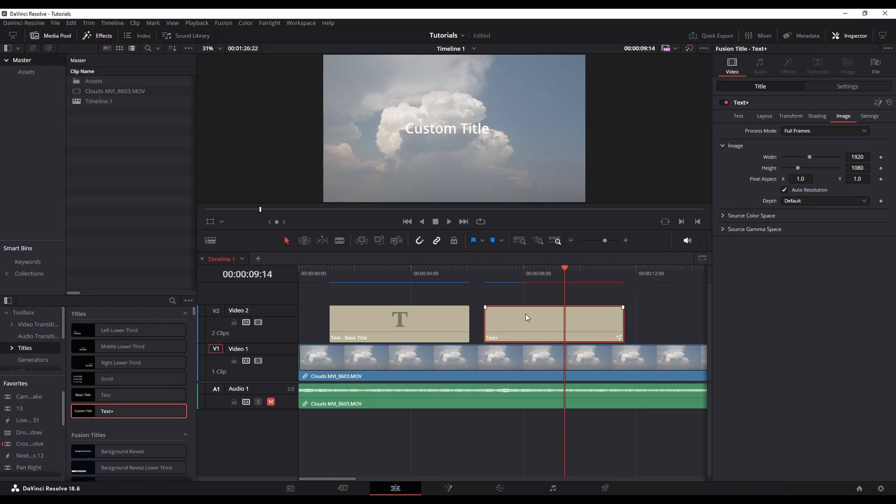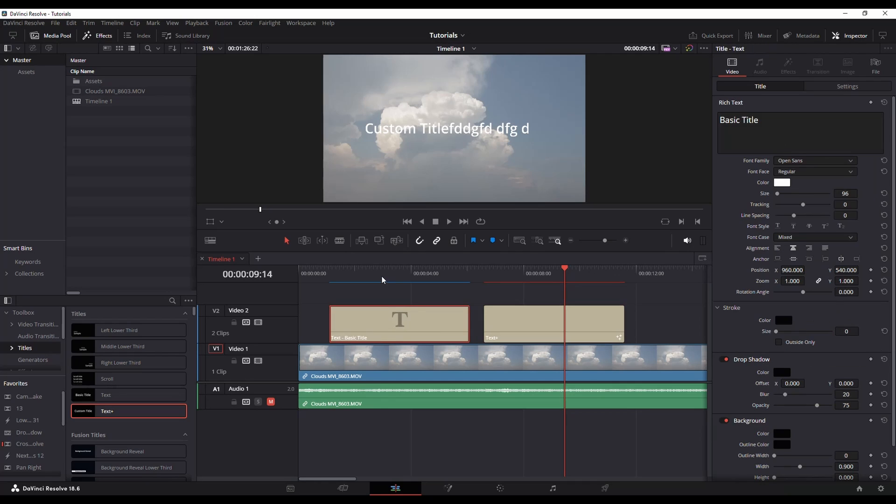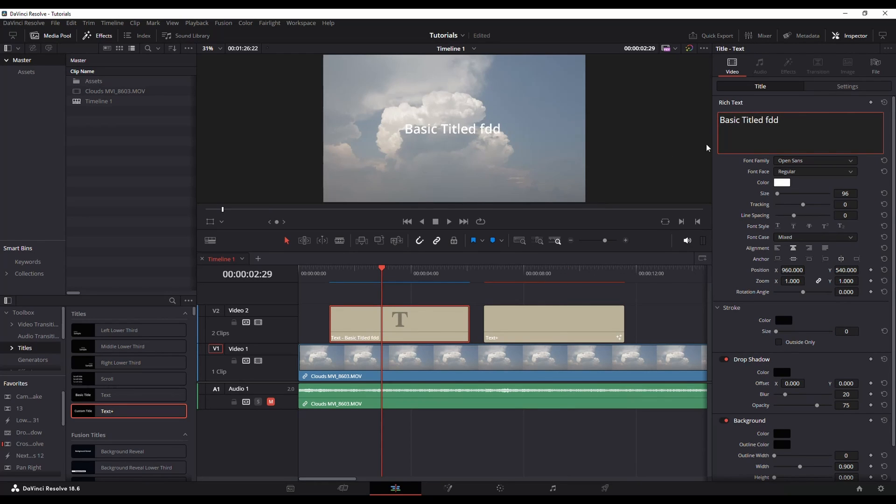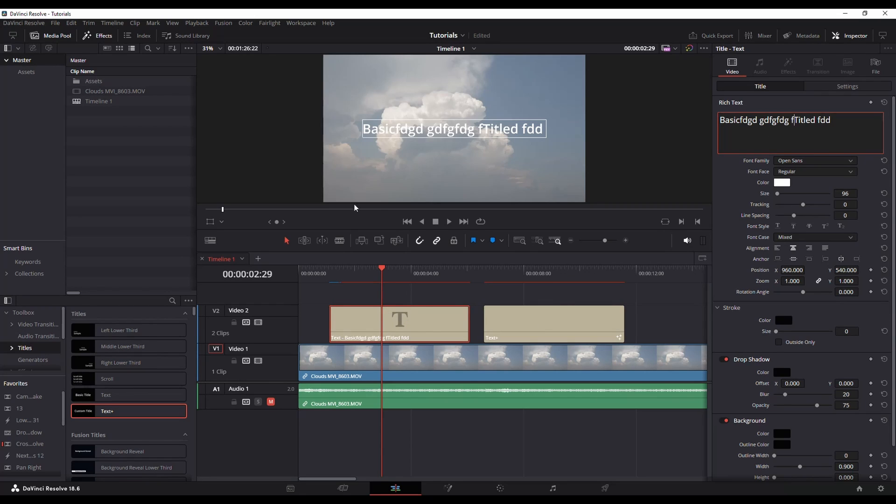Since text plus is fusion based, you have a lot more functionality that you can do with it. A disadvantage to it is you can only edit the text in the inspector, whereas on the basic text, you can edit in the inspector or you can double click into it and you can actually edit the text on screen as well. So that is one negative. The text plus in general, I would say if you're just going for real basic on screen graphics, you don't need a whole lot. Just use the text.